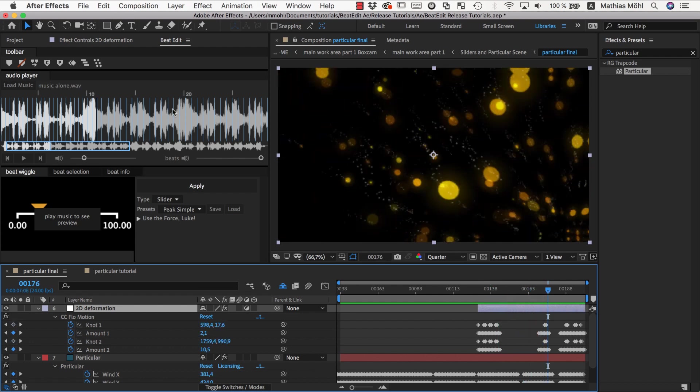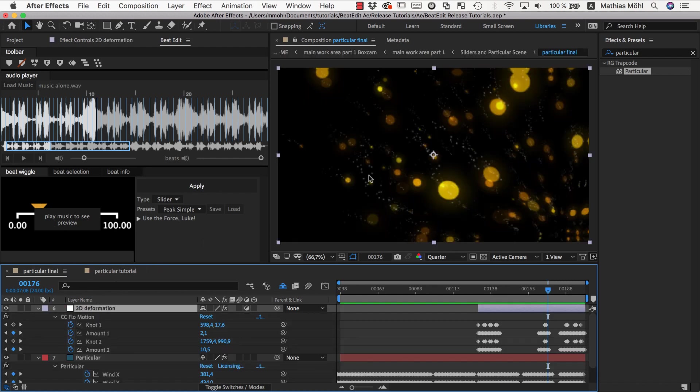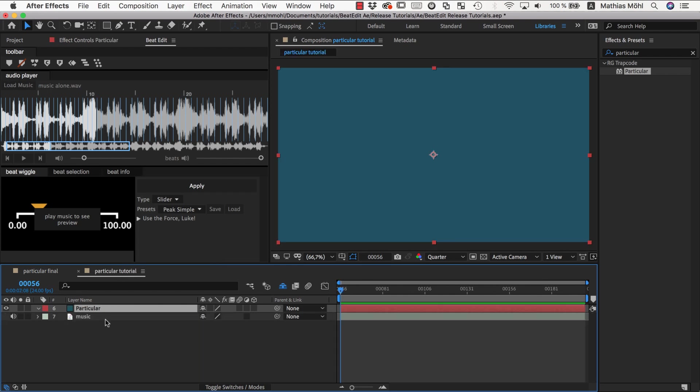So how is this working? Let's first take a look at BeatEdit's user interface itself for the BeatWiggle and then we recreate something similar to this example here from scratch.